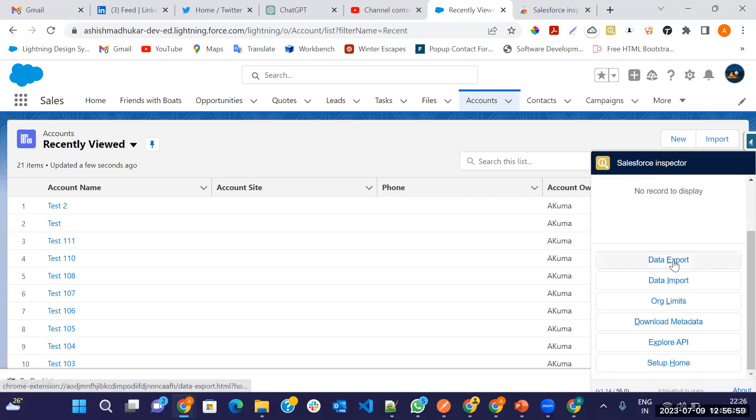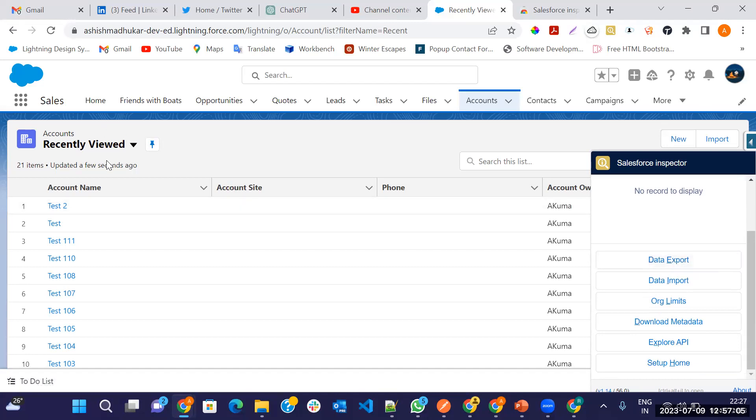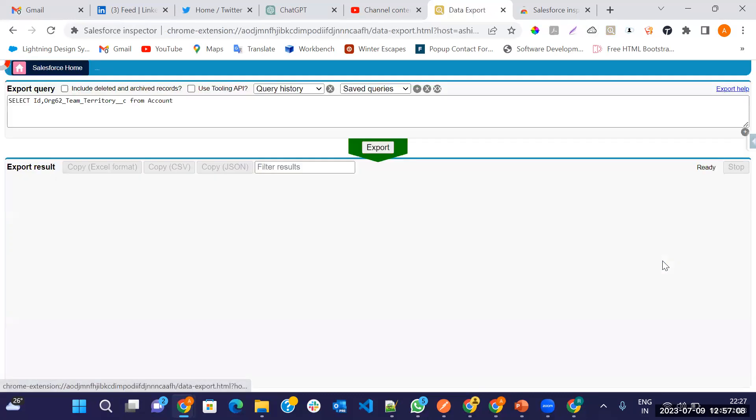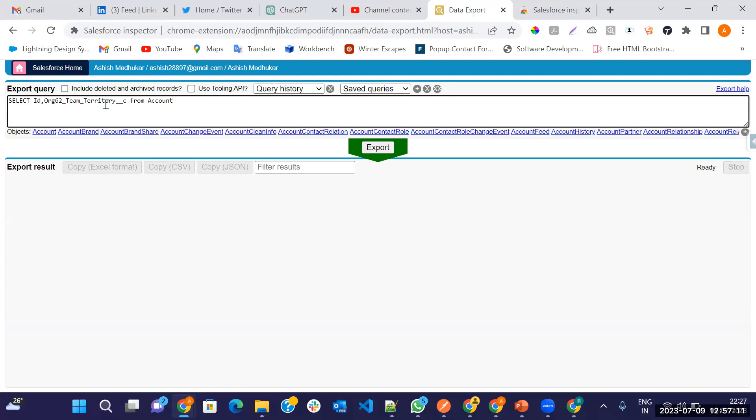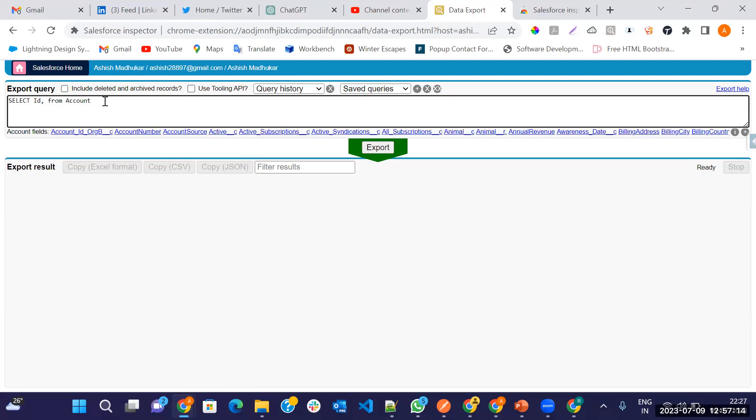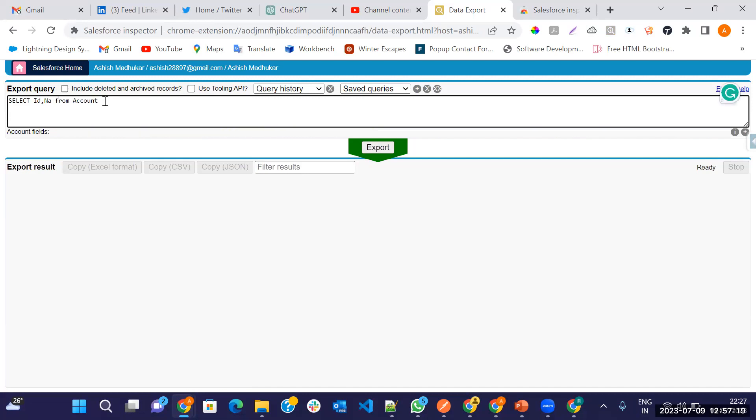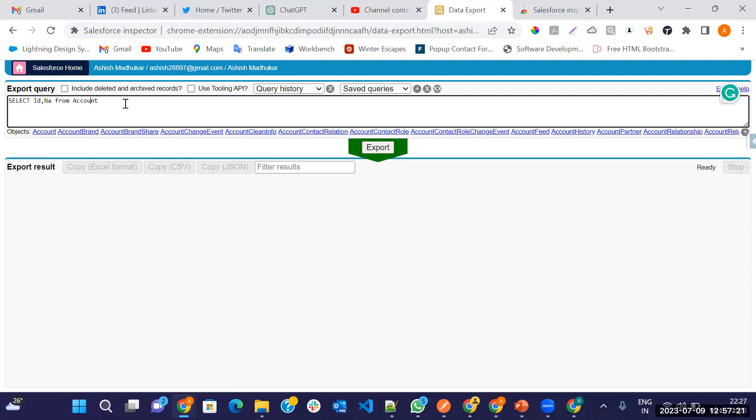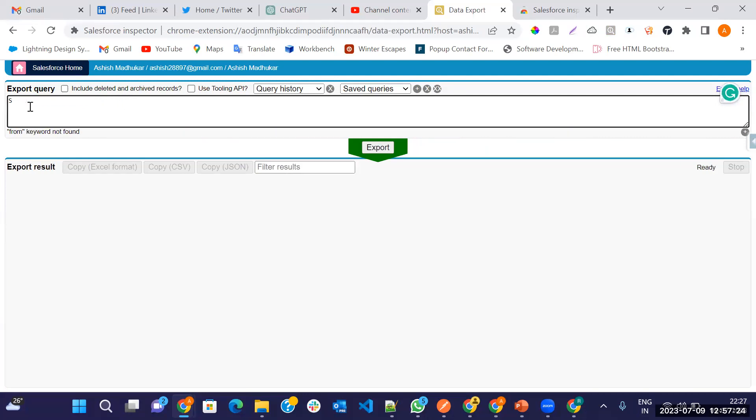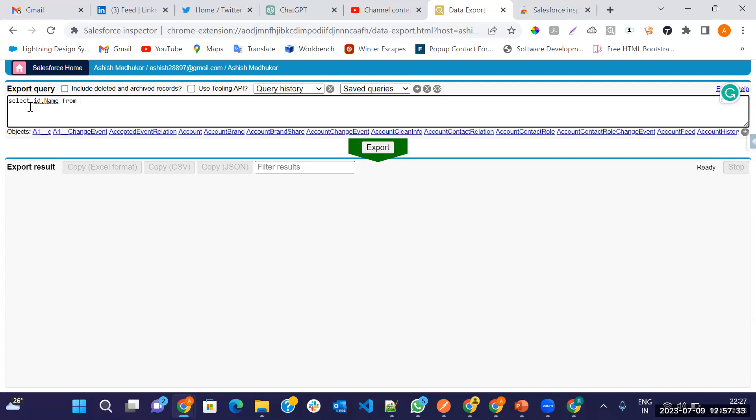Let's go first one by first time is object. How we can export the data basically? This is all my accounts. Just click on the export here. I want to export all my accounts. Let me first remove all this thing. Now just type SELECT ID, name FROM account.